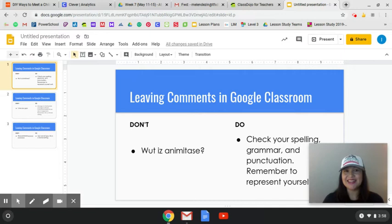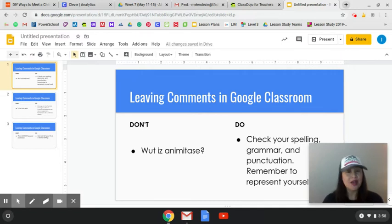Okay everyone, that's it. Please remember to ask us if you have questions, comments, or concerns. Have a great day. Bye!